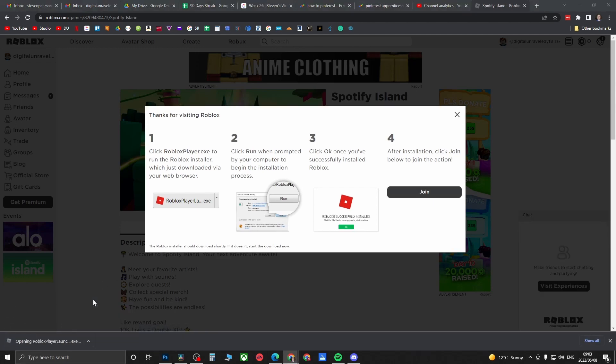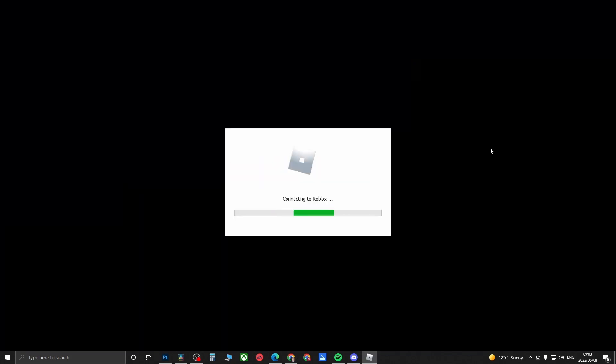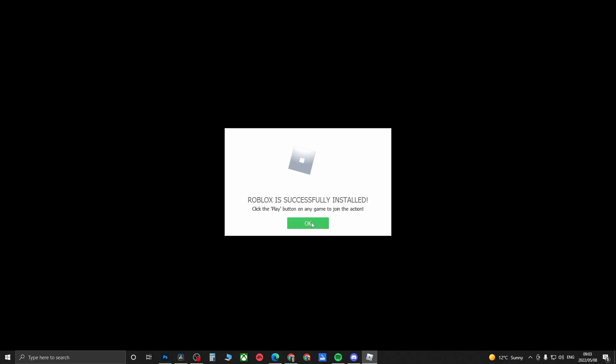That'll download the player launcher. Then you can open that up and that's going to connect to Roblox and then install Roblox. You'll just have to wait for this to completely finish. It's been successfully installed, so you can click on OK.